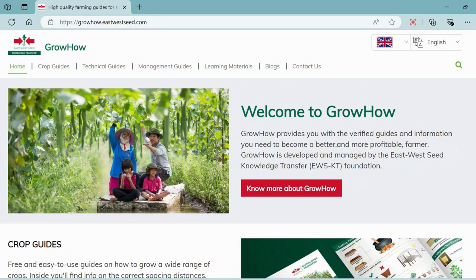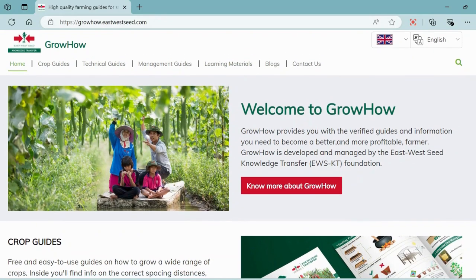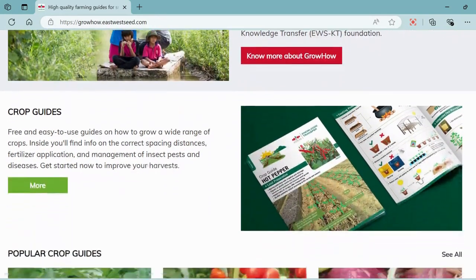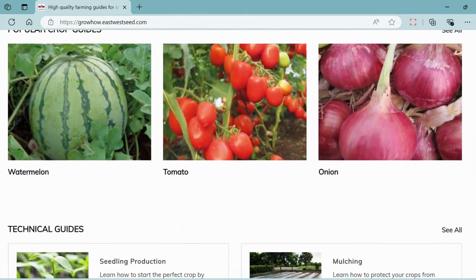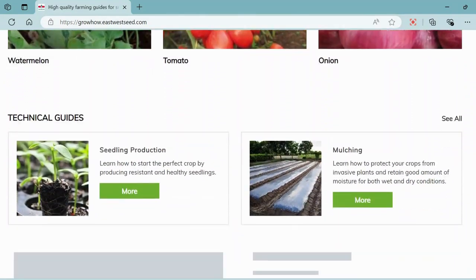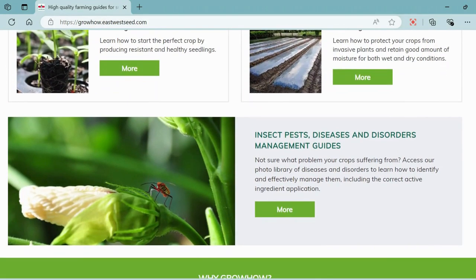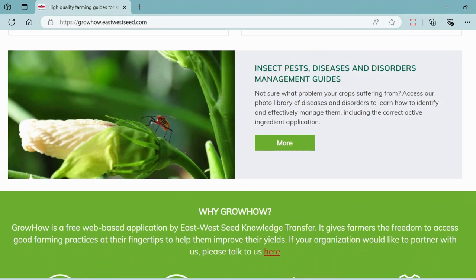Once you're on the website, you'll see various sections designed to guide you through the best practices in vegetable production. On the homepage, you'll find a brief introduction on GrowHow and how it helps farmers and farming enthusiasts. As you scroll down, you'll see shortcuts to popular crop guides, technical guides, best management practices, and more.